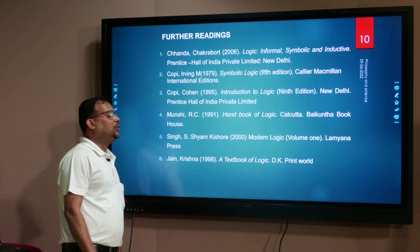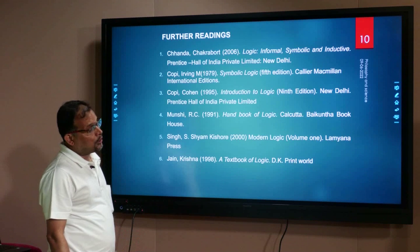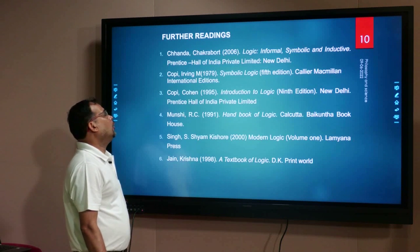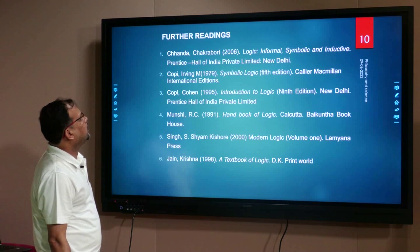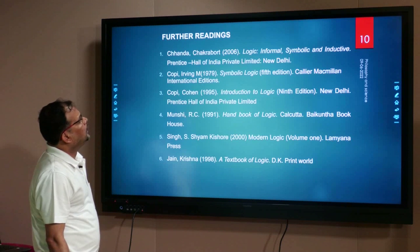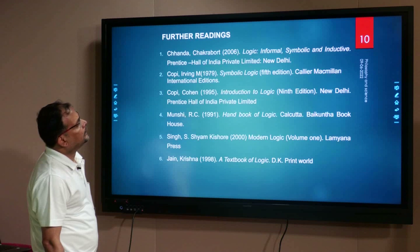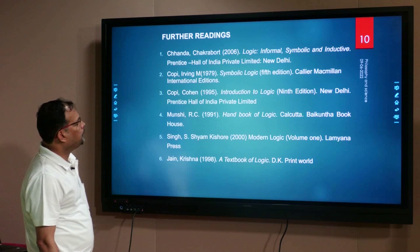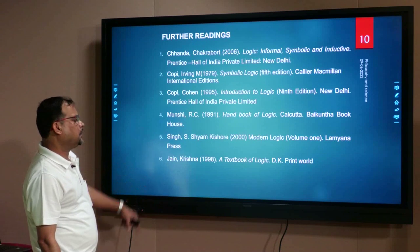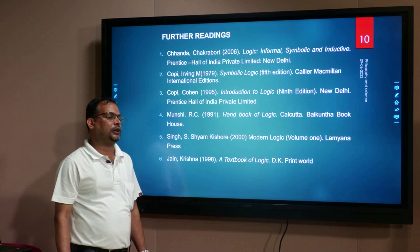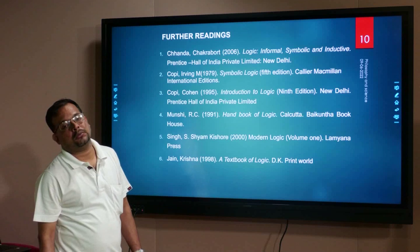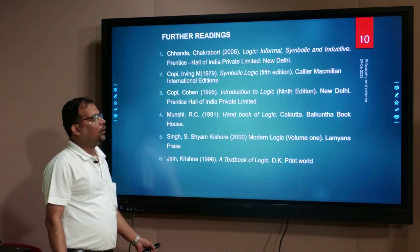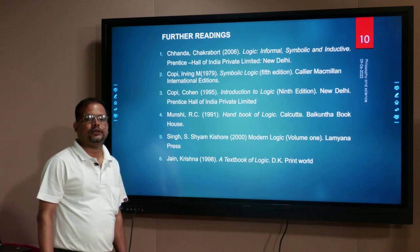In order to know more about rules of replacements in a comprehensive manner, you should consult some good books. These books include: Sanda Sacrobaty's book Logic: Informal, Symbolic and Reductive; Arvind M. Coppy's book Symbolic Logic; and Cohen and Coppy's Introduction to Logic. I think, dear learners, you have benefited from learning about the rules of replacement, that is, unit number 8. Thank you.